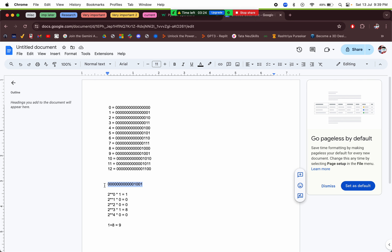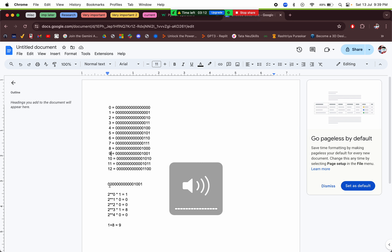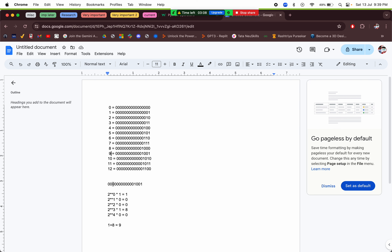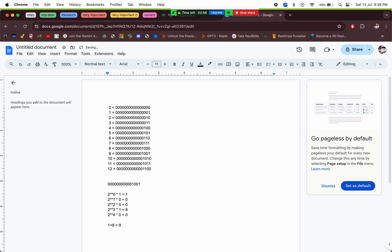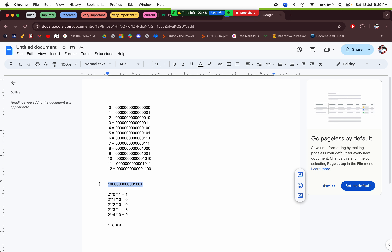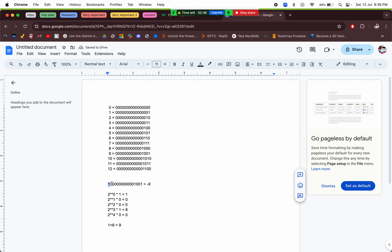For signed binary numbers, the leftmost bit represents the sign — if it is 1, the number is negative. So if the leftmost bit of our example were the sign bit, -9 would be the value. Unsigned numbers don't treat the leftmost bit as a sign.